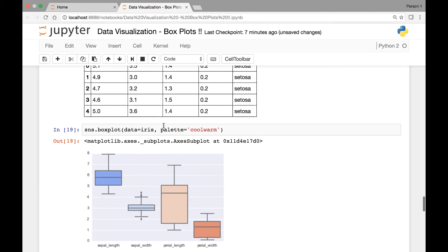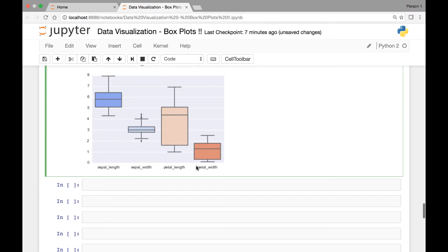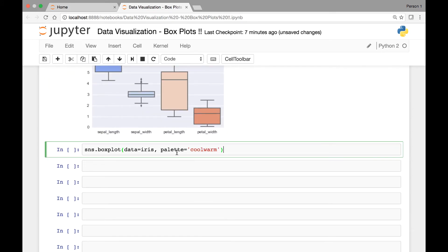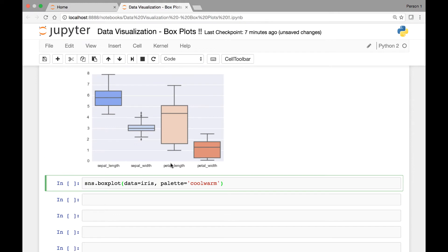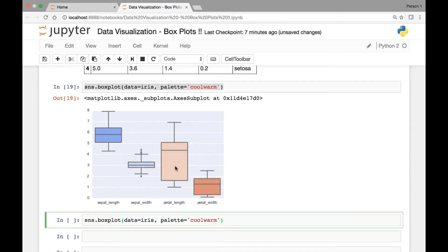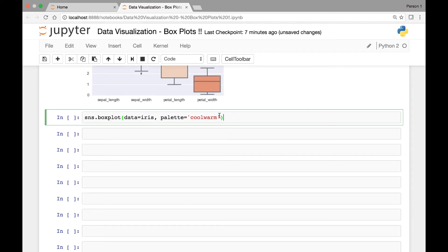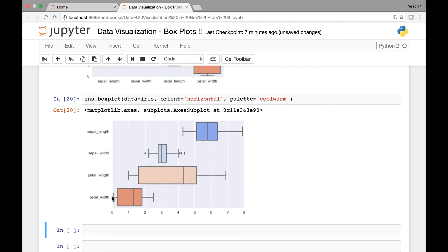That's what it looks like. One other attribute that we have is called orient. By passing that attribute we can control how the box plots are oriented, whether horizontally or vertically. So let's pass that — orient we can set it to horizontal or vertical. Horizontal for instance. And run it. You see now the box plots are oriented horizontally.